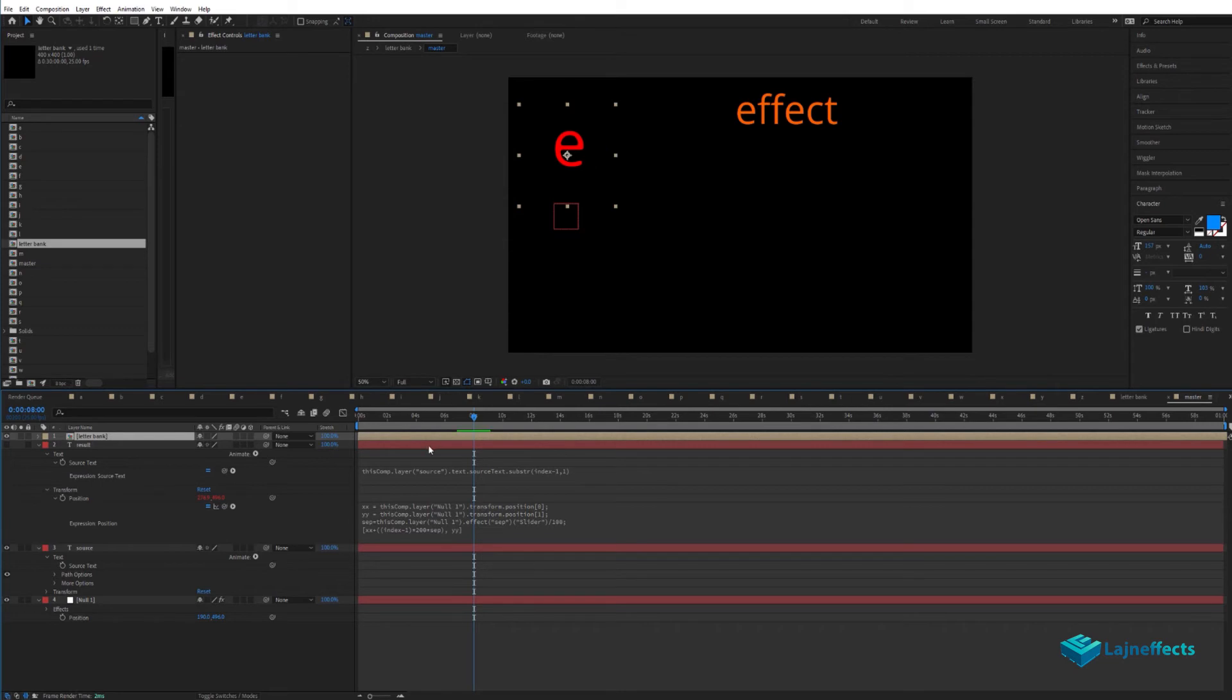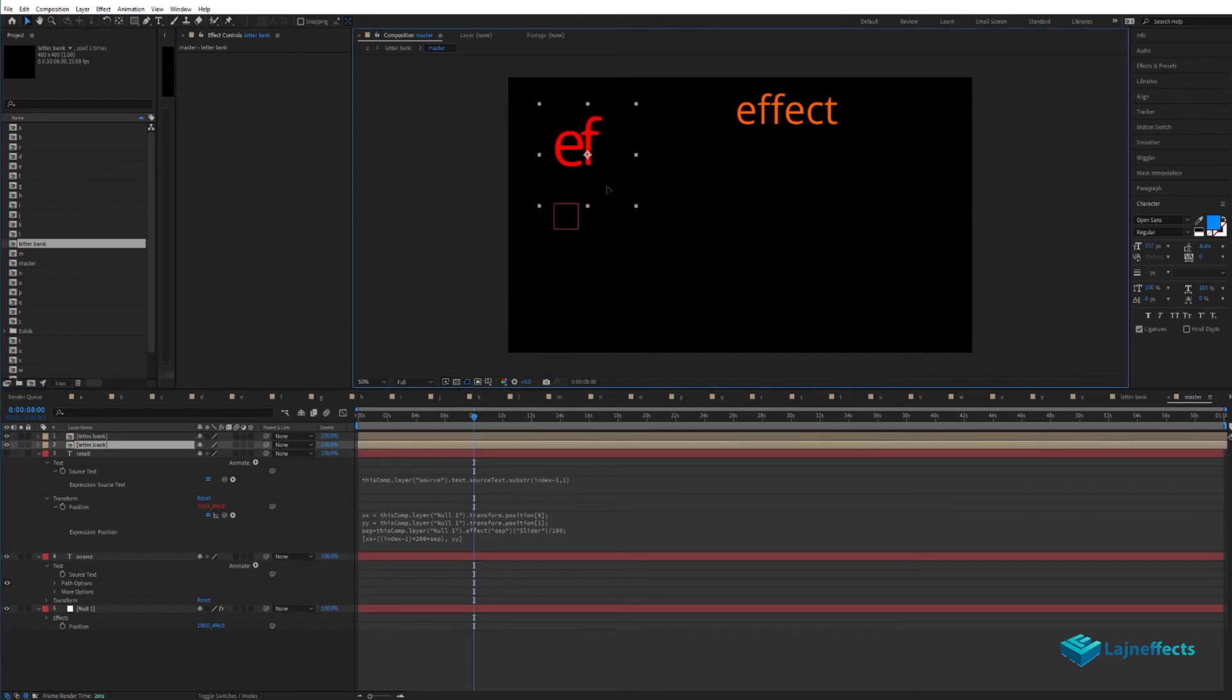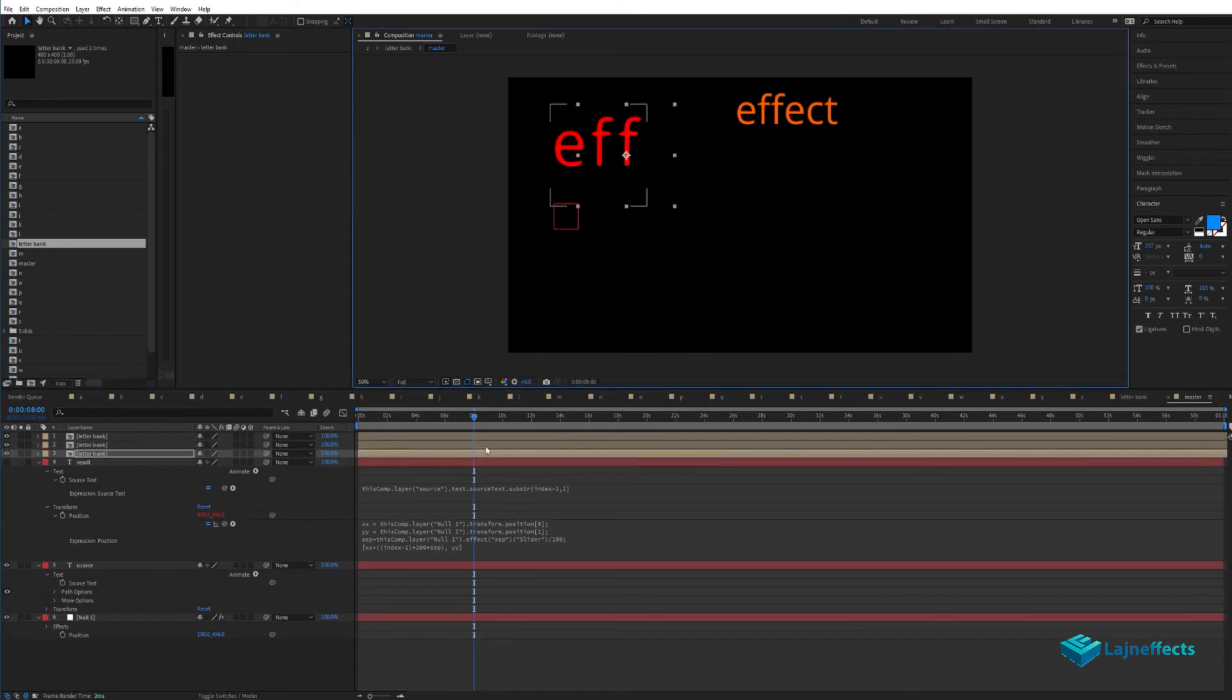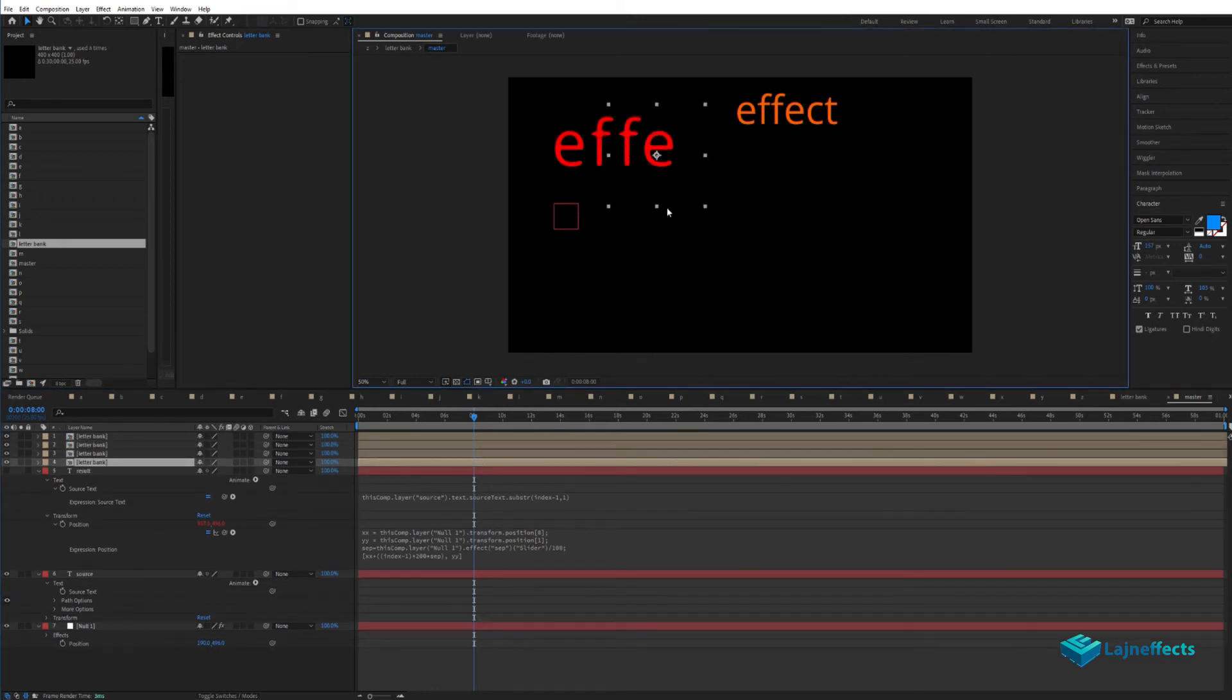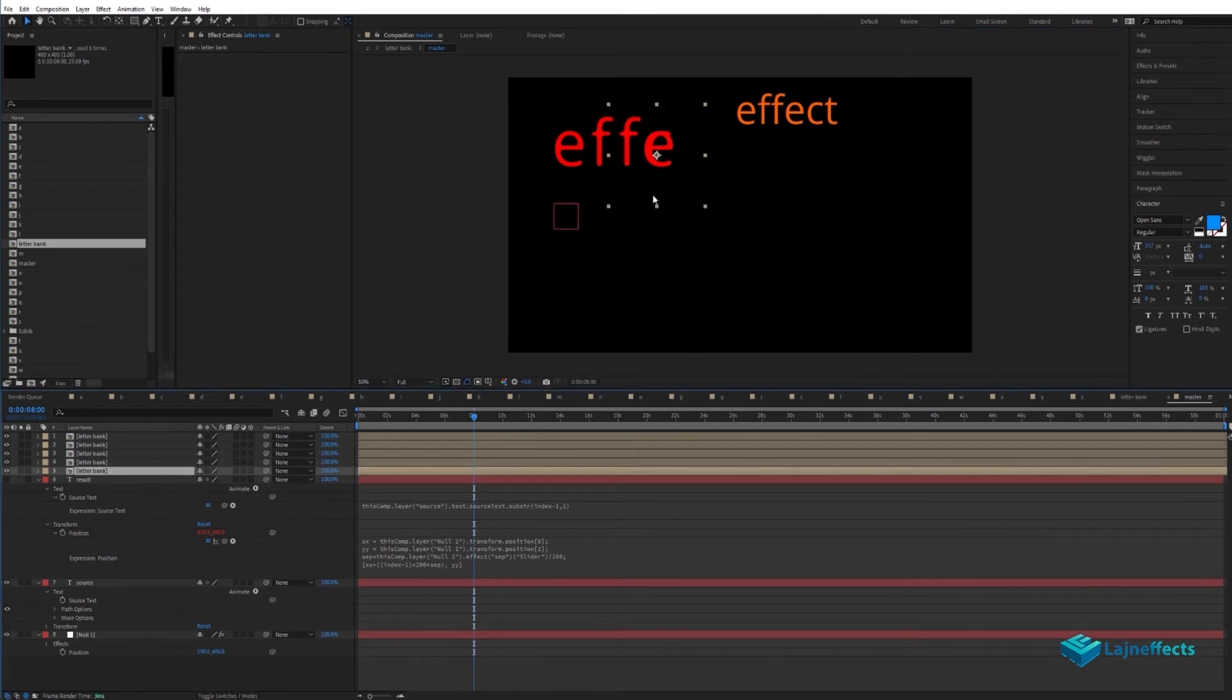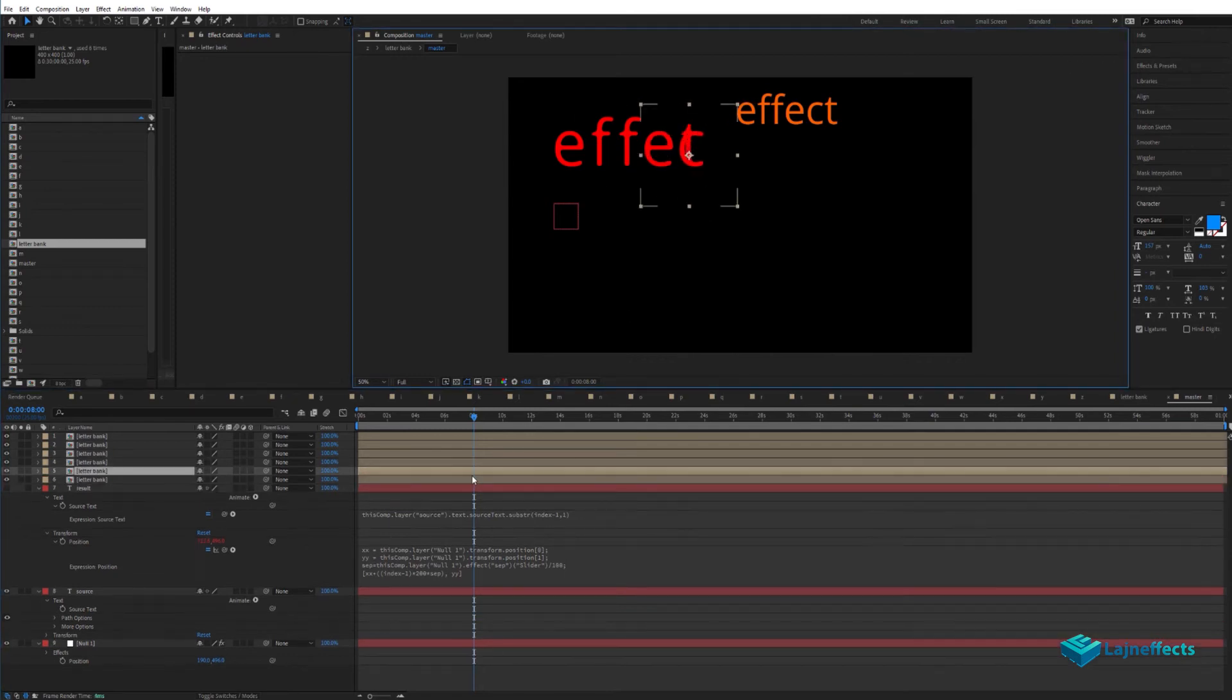To try this expression, we'll duplicate for now and place those letters manually. As you can see, everything is working perfectly.